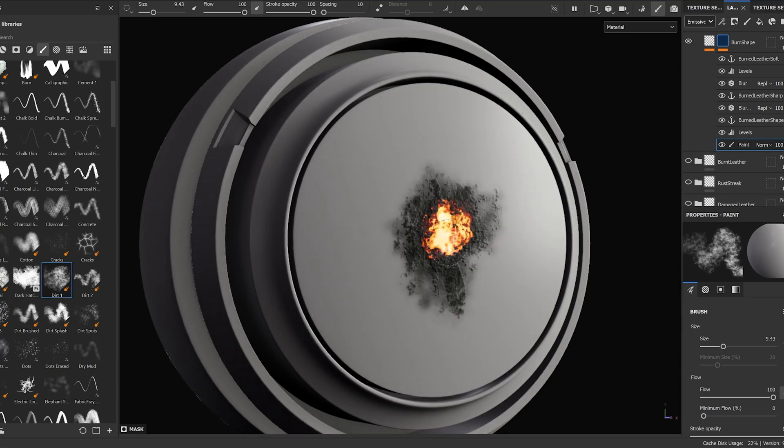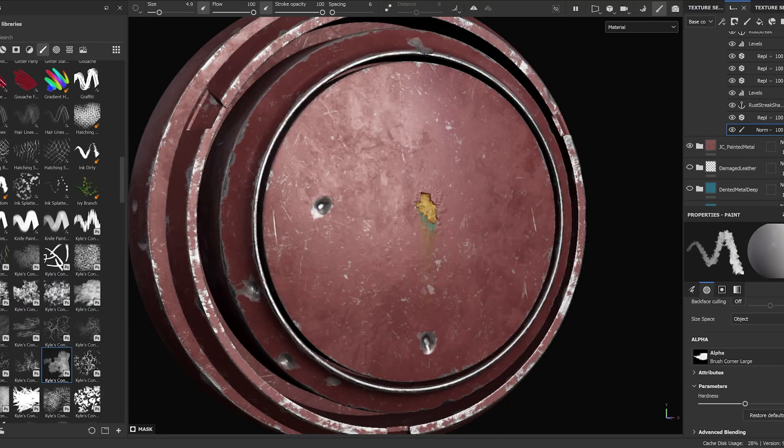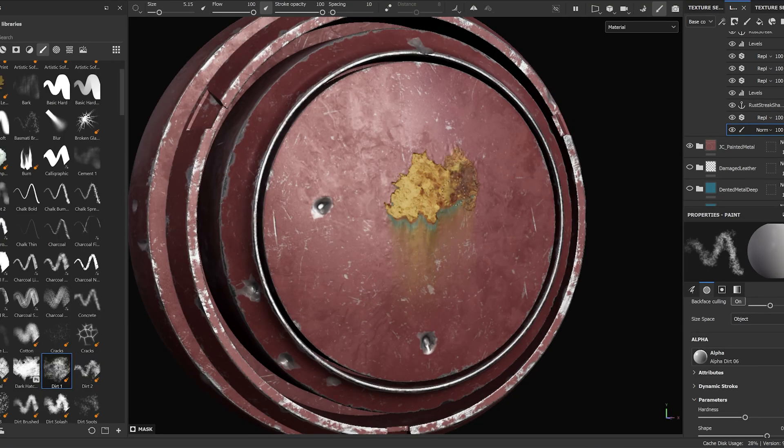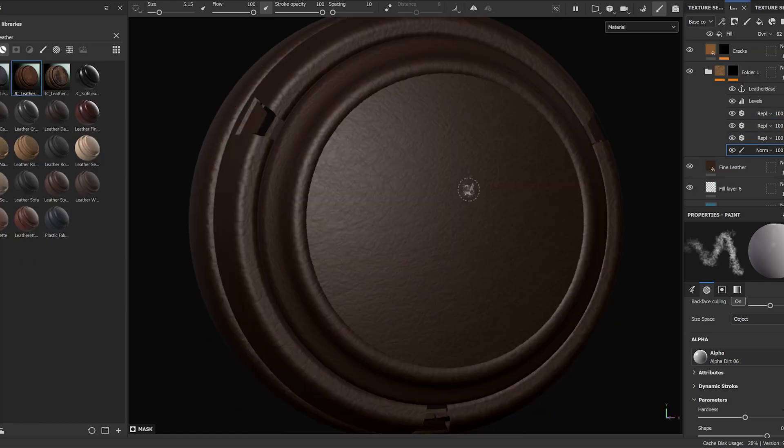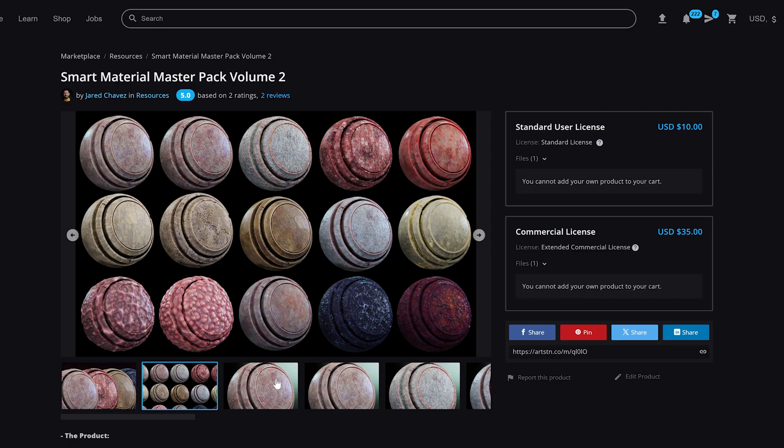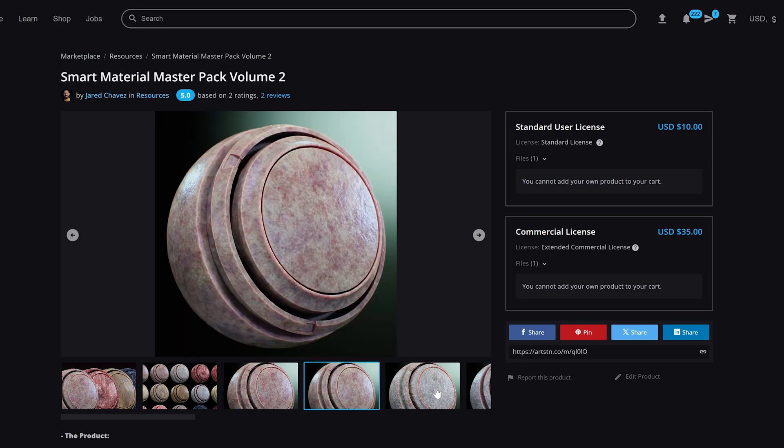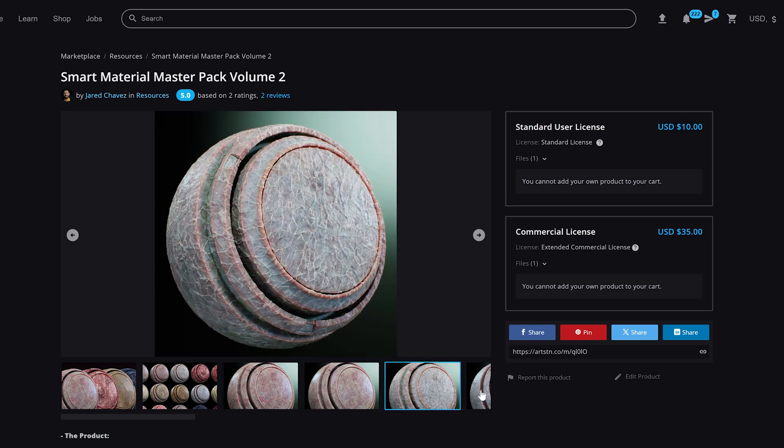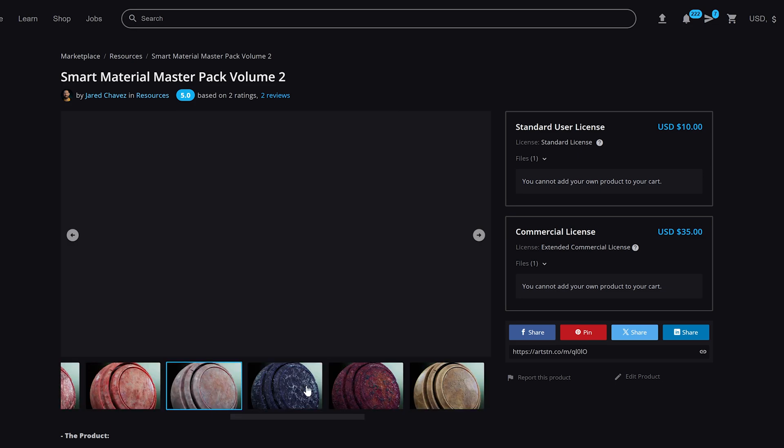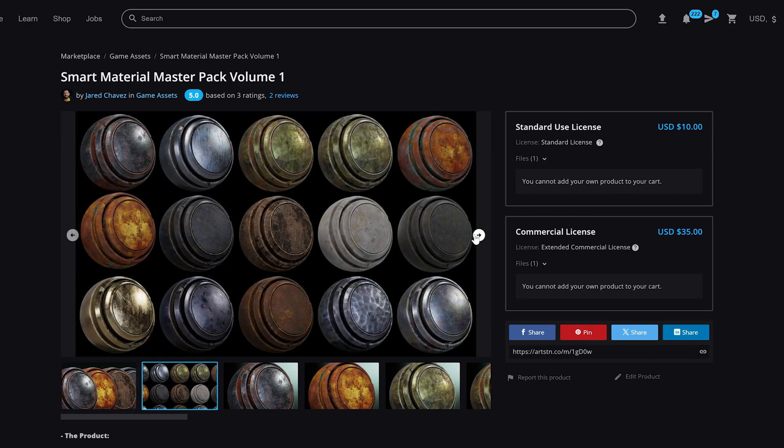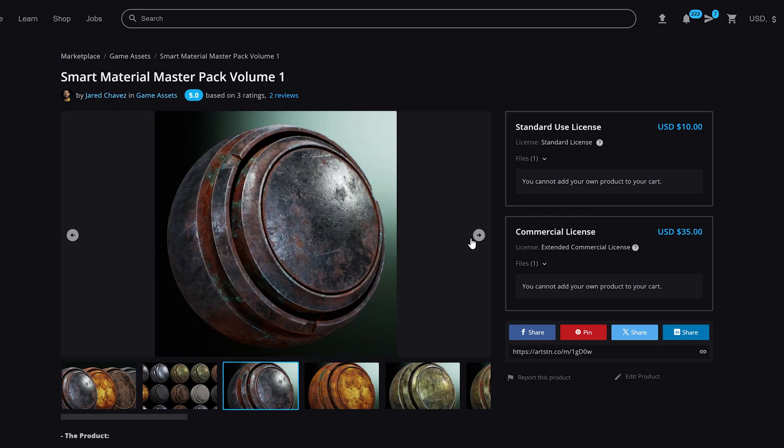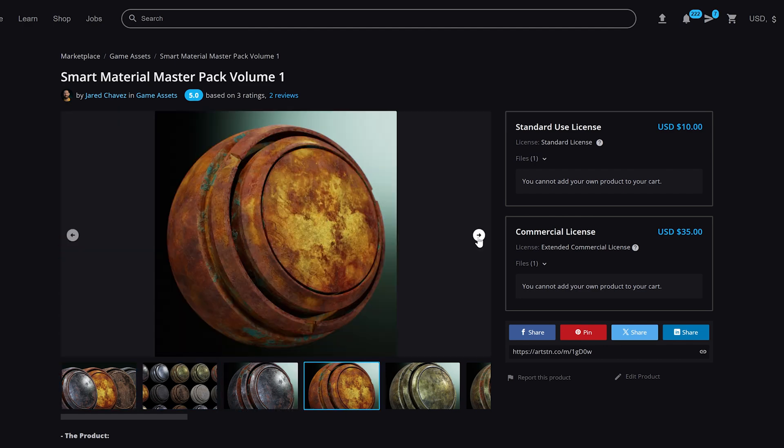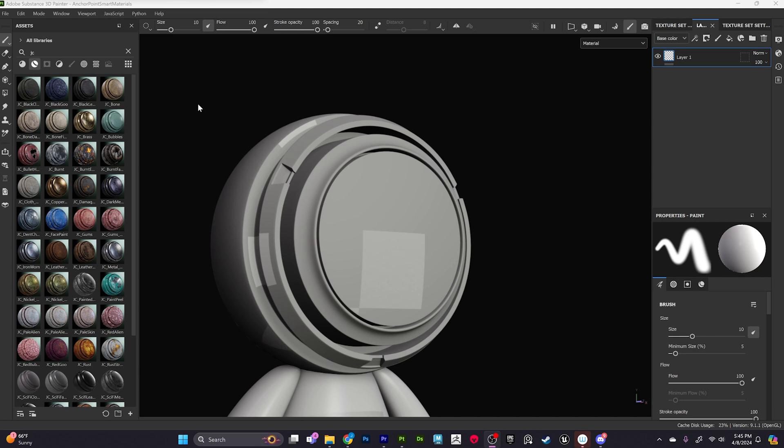All right, let's jump right into Substance Painter and take a look at some of these new smart materials that I created. If you've been following me for any period of time, you've probably seen that in the past I have created a couple of different smart material packs ranging from some skins, some kind of weird sci-fi organic stuff, to metals and leathers and things like that. This smart material pack is actually a little bit different than those past ones.